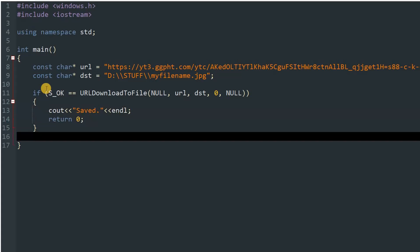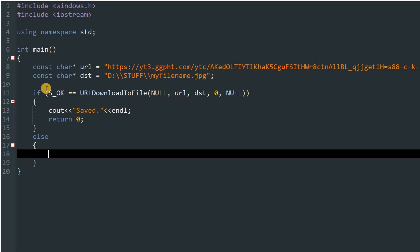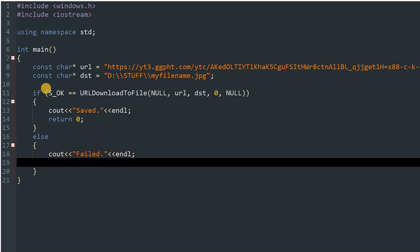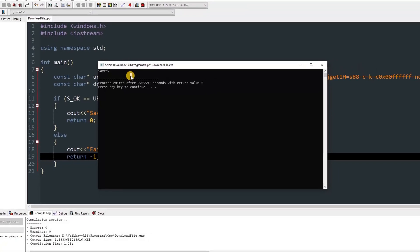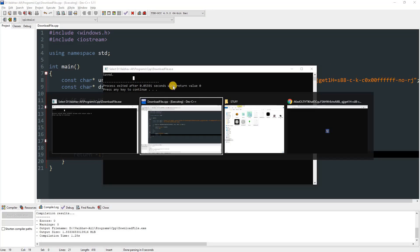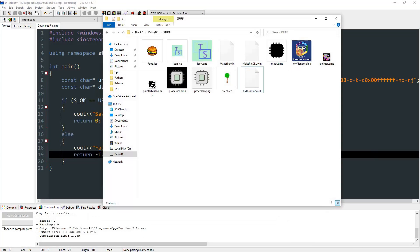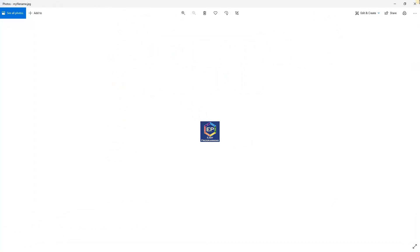Now you can go ahead and compile this, and you can see it says saved. That means if we head back to our location, you can see that there is a file which has been created, and you can open this.